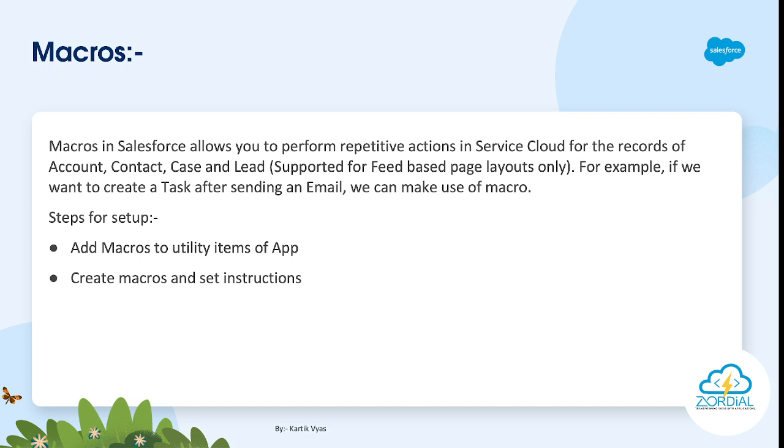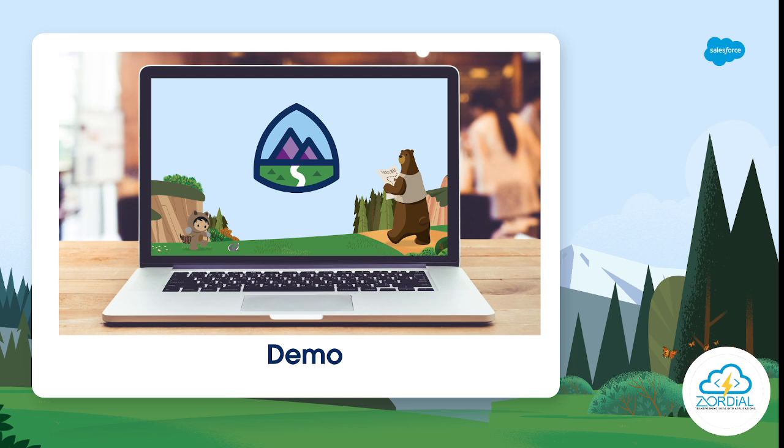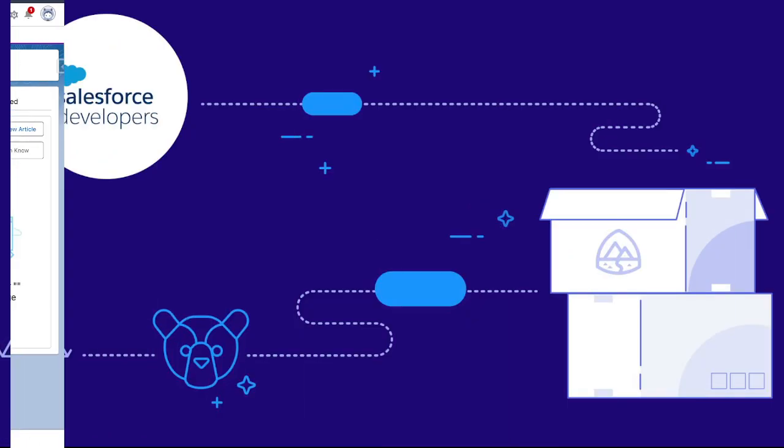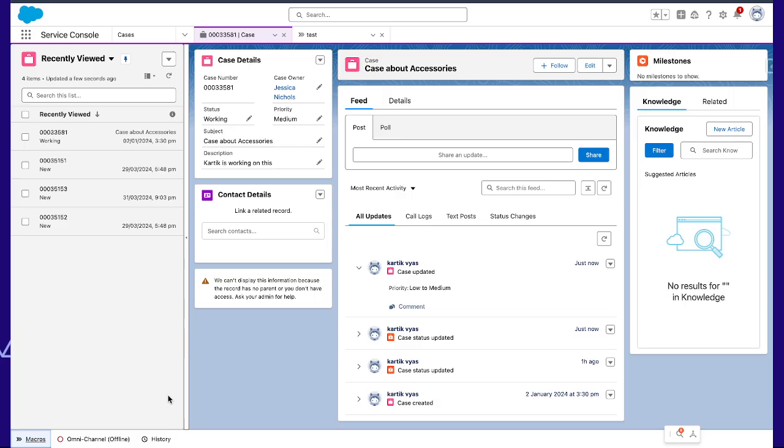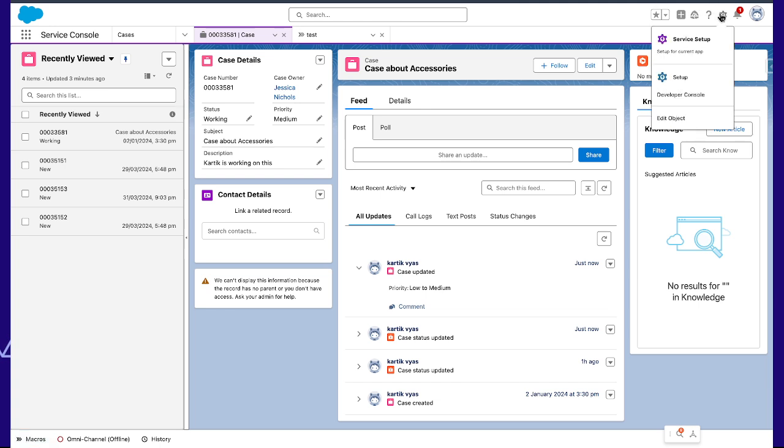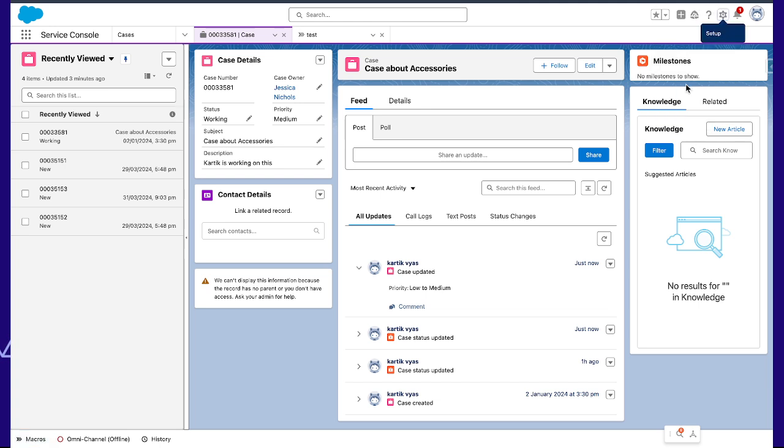Now let's see how to enable macros. To enable macros, we have to add the macros in our utility items from App Manager. For App Manager, we can go to Setup.